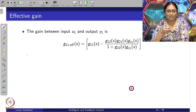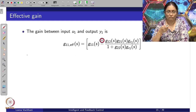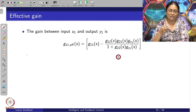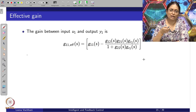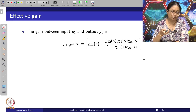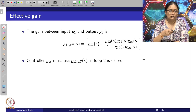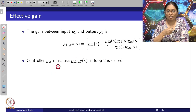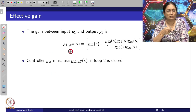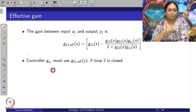We can call this particular effective gain g_11_effective, which changes the original g_11 transfer function after designing the controller for control loop 2. So now controller G_C1 must use this particular effective transfer function g_11 for the control loop 1 controller design.